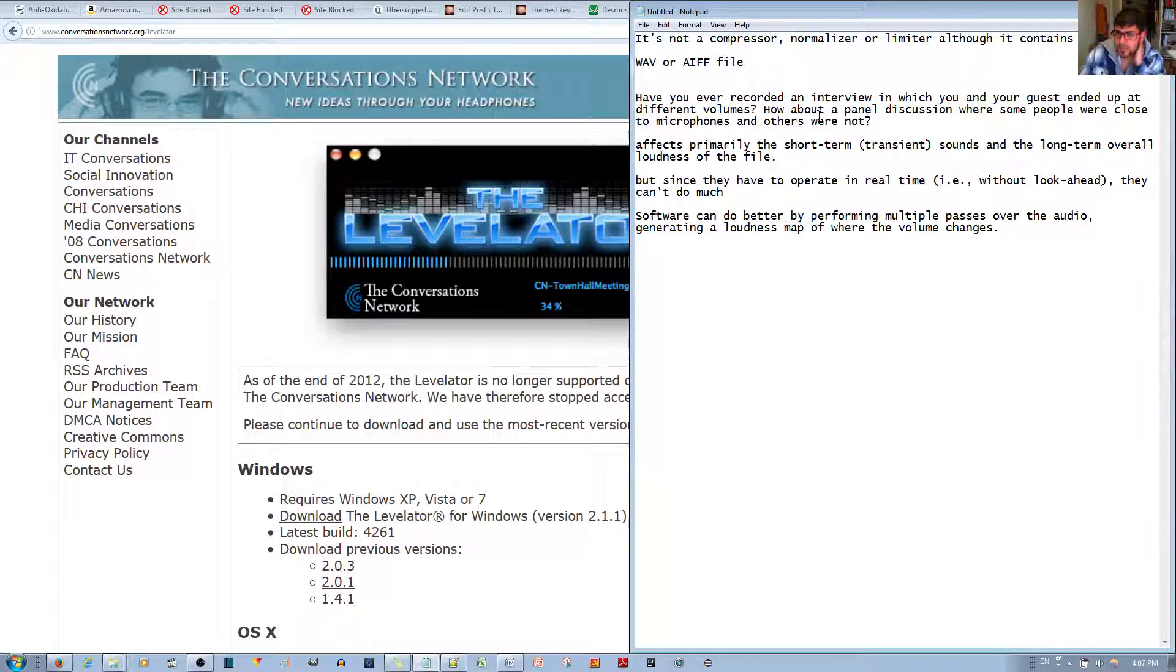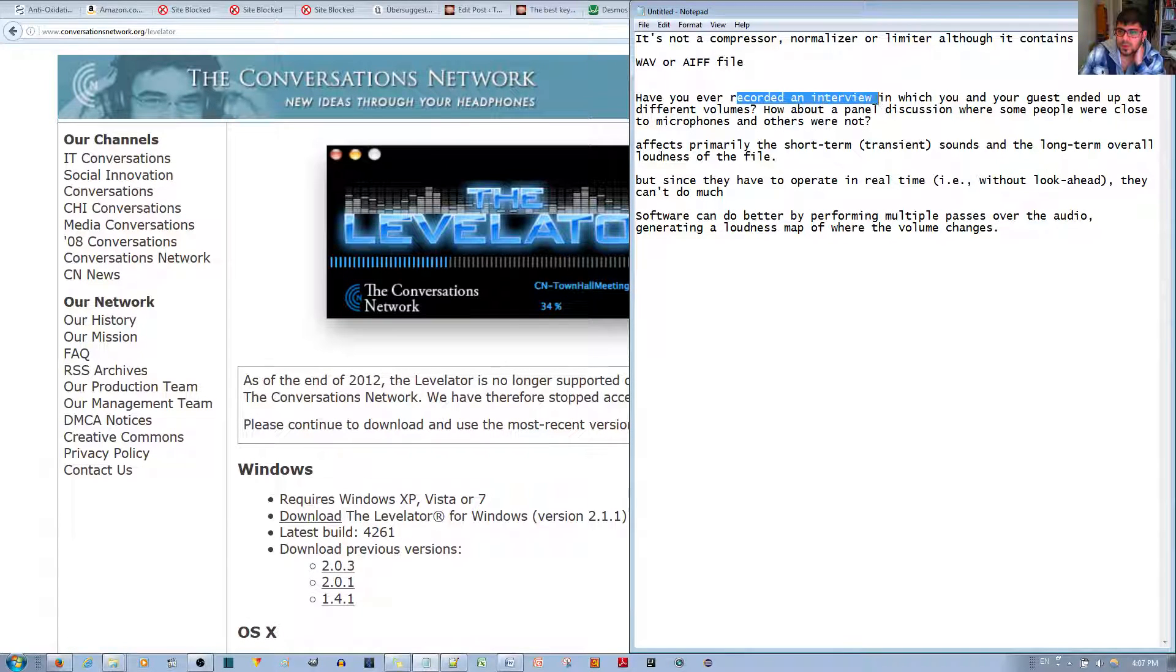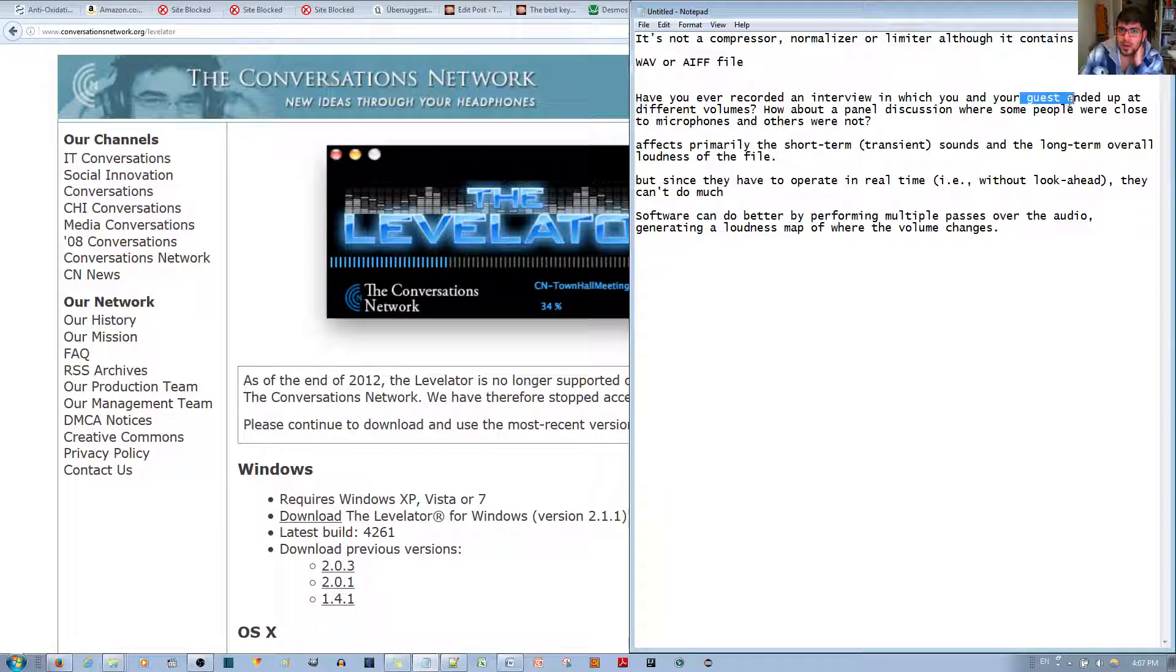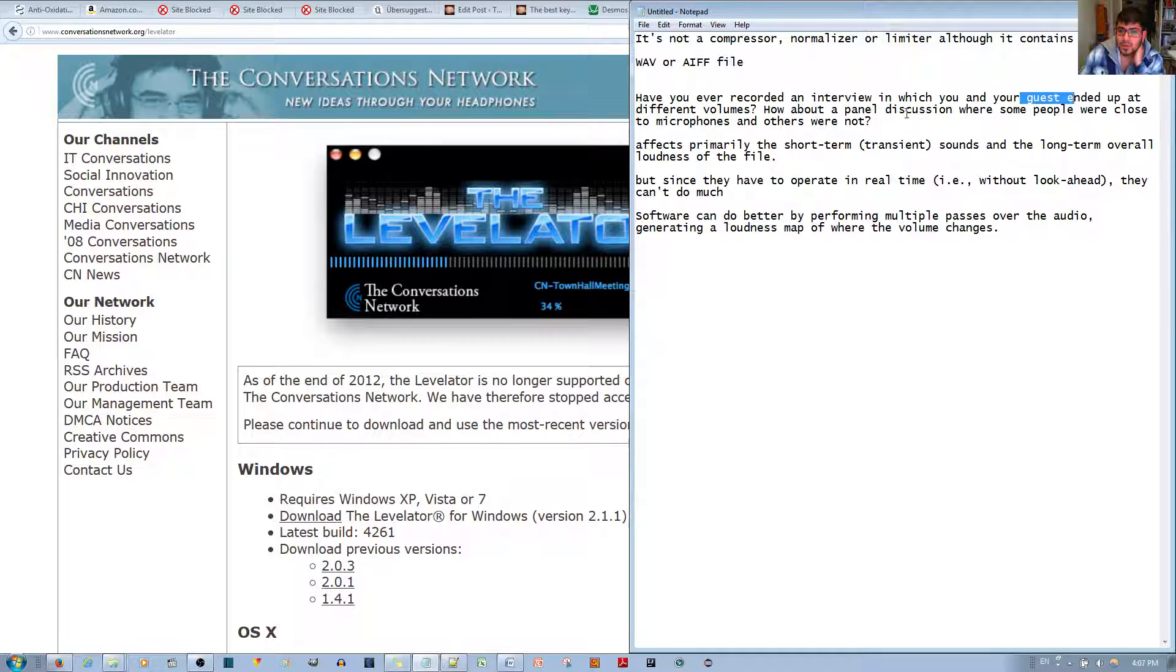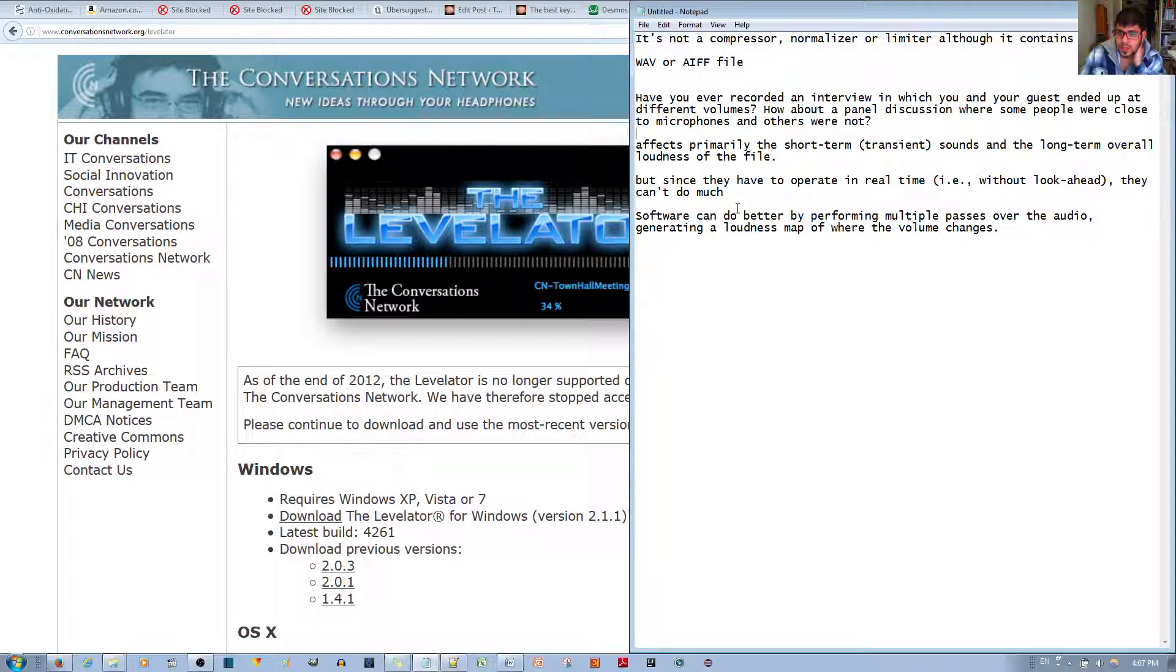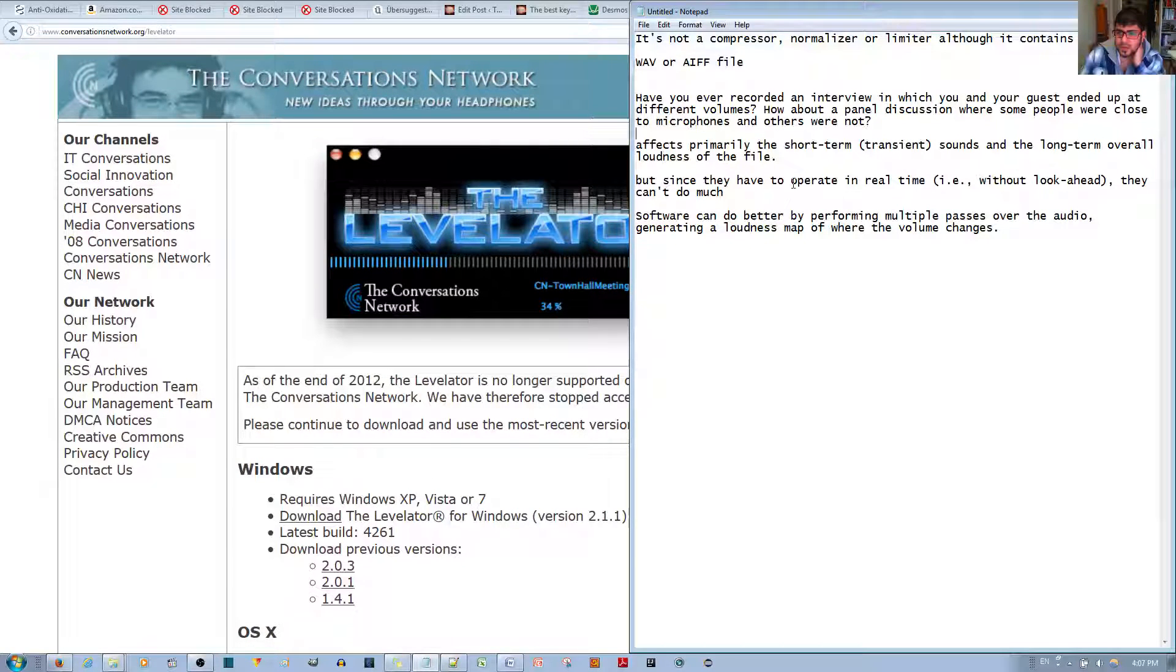It's really useful for interviews and podcasts where you have multiple people talking and they end up having different volumes due to their distance from the microphone. So that's another reason why the Labelator is useful.